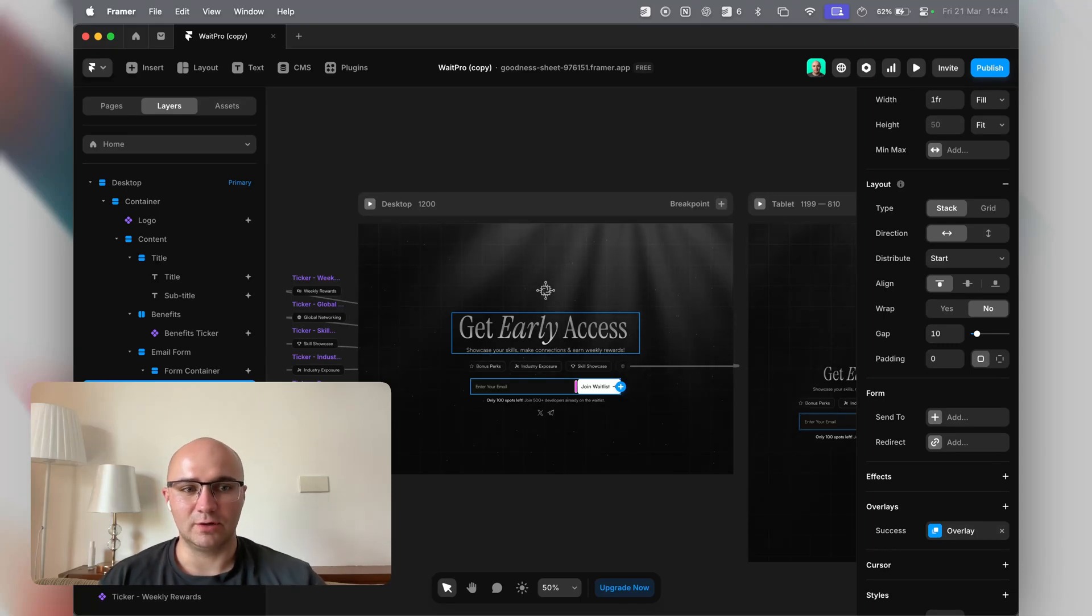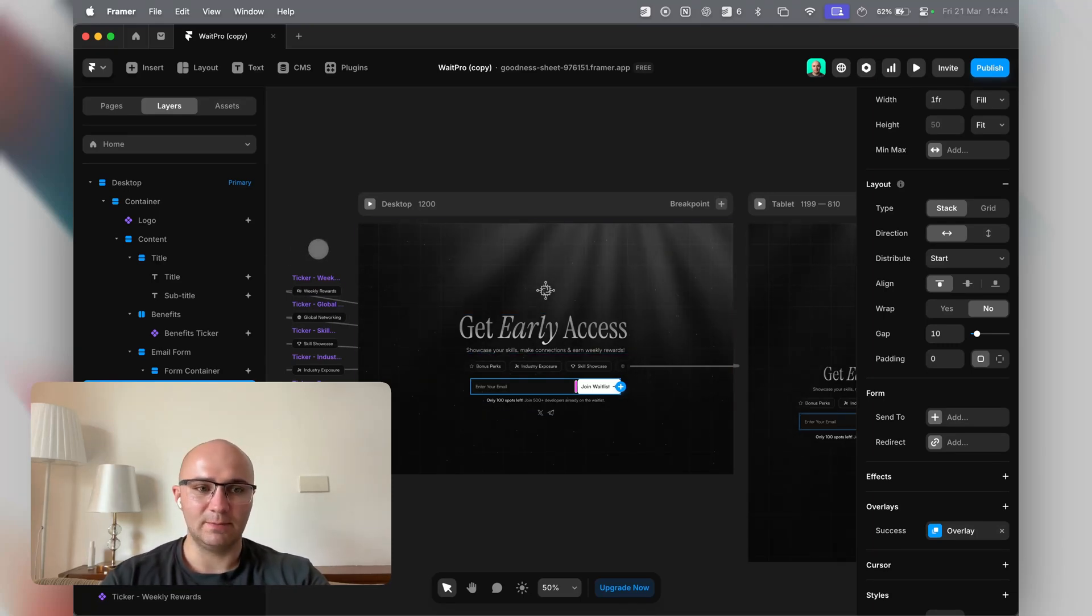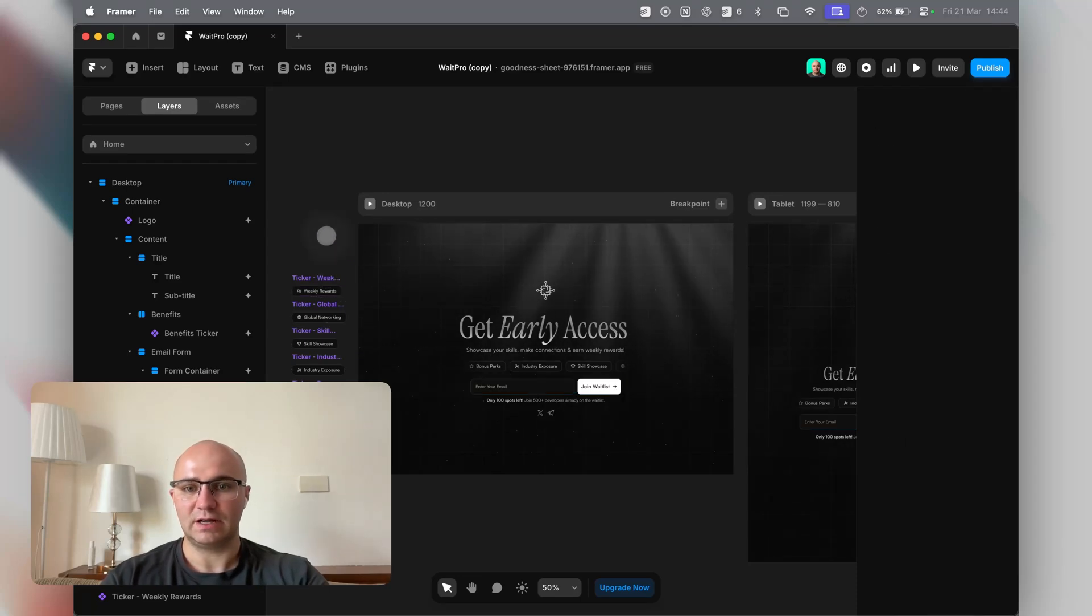I'm going to show you how to quickly set up a waitlist page in Framer. I've made a template recently. If you go to the link in this video, you can duplicate this into your account for free.